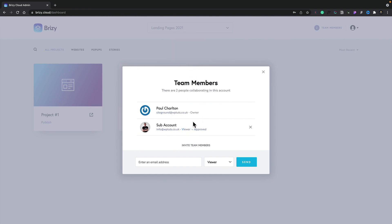So using a combination of workspaces and team members, you have everything you need to manage your projects moving forward.